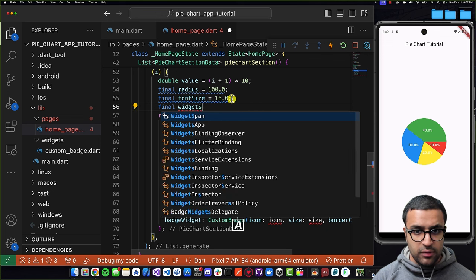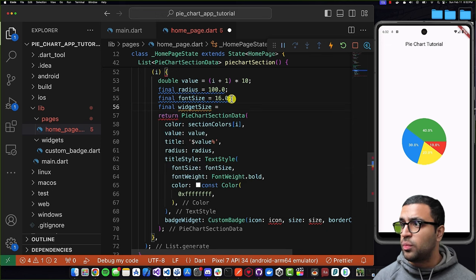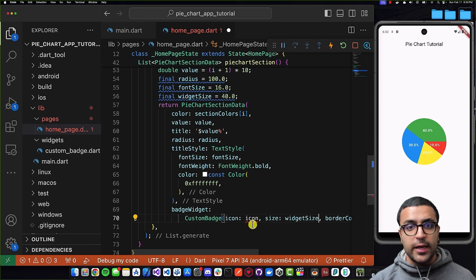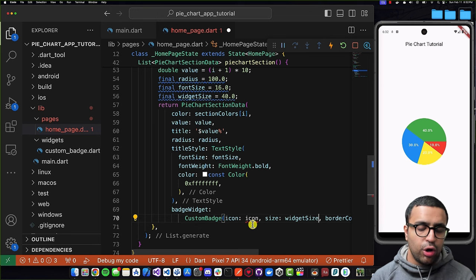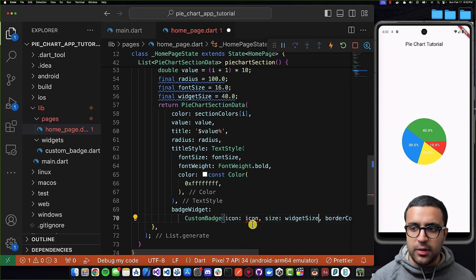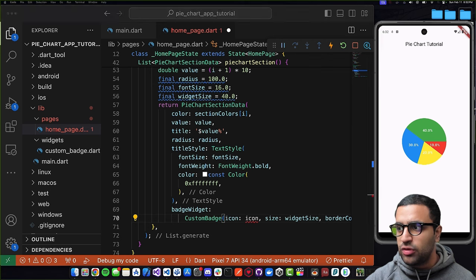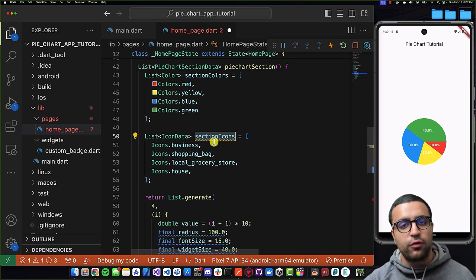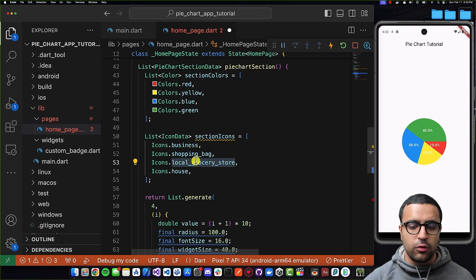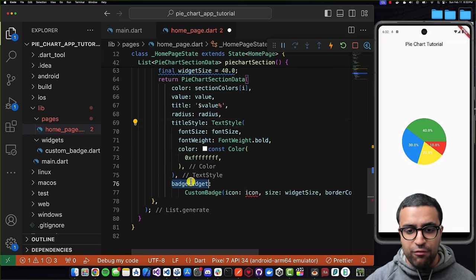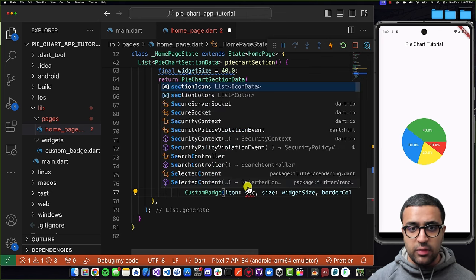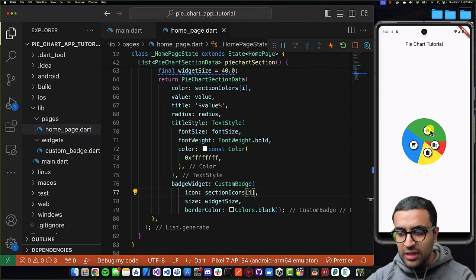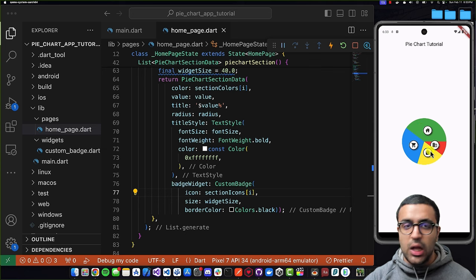Coming back to PieChartSectionData, I'll define the badgeWidget property and set it to a new instance of CustomBadge. The CustomBadge expects three things: the icon, the widget size, and a border color — border color is always Colors.black. I'll define a final variable widgetSize set to 40.0, and create a list of IconData called sectionIcons containing icons like business, shopping bag, and local grocery. The icon for each section is set to sectionIcons[i].